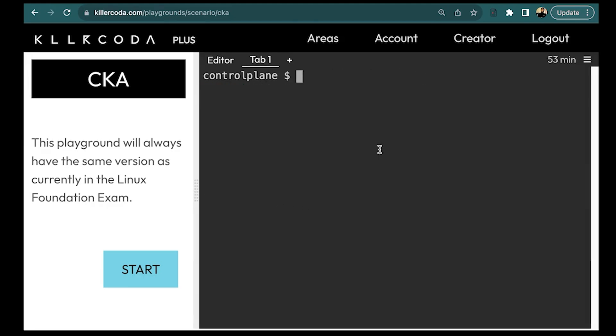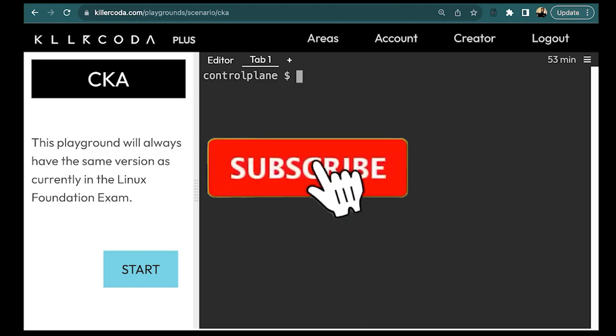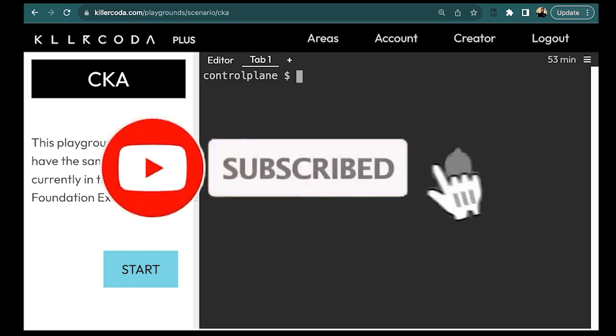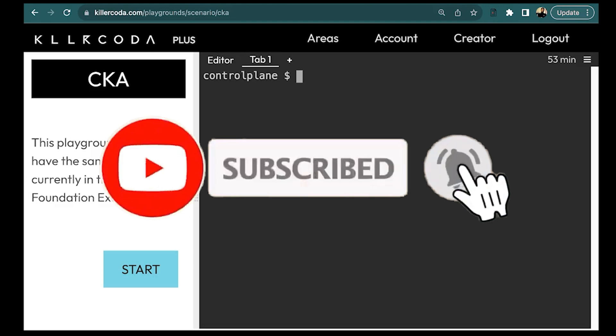So this question is done — it was a small one, but you can definitely get questions related to context in the exam. I suggest you practice this and go through the kubeconfig file to understand its content well. Keep learning, see you in the next video.